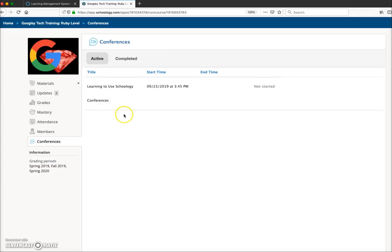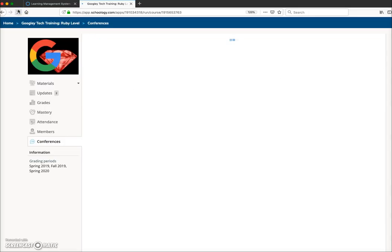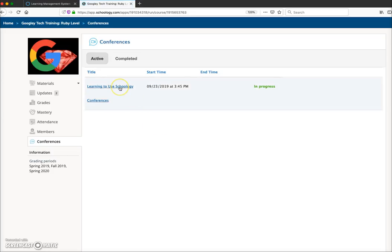Now going back to the student view — if I reload this page, you'll see that this link is now clickable. It shows that the conference is in progress, and when the student clicks on that link, it will open the conference to allow that student to enter.